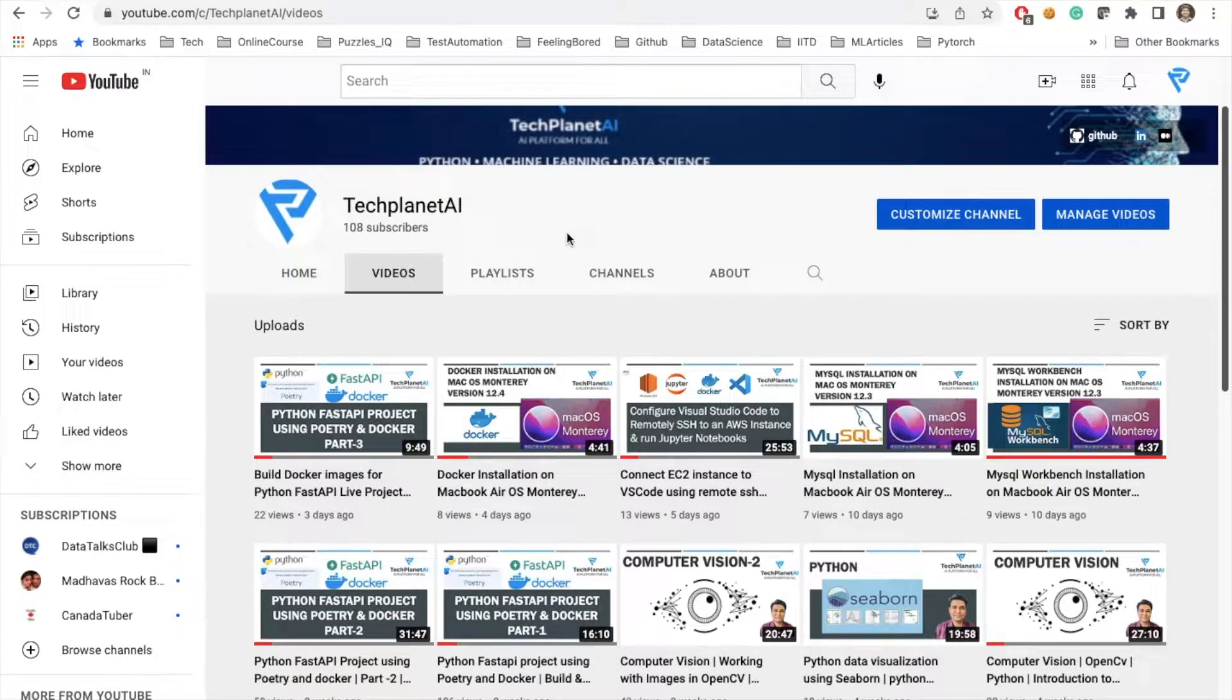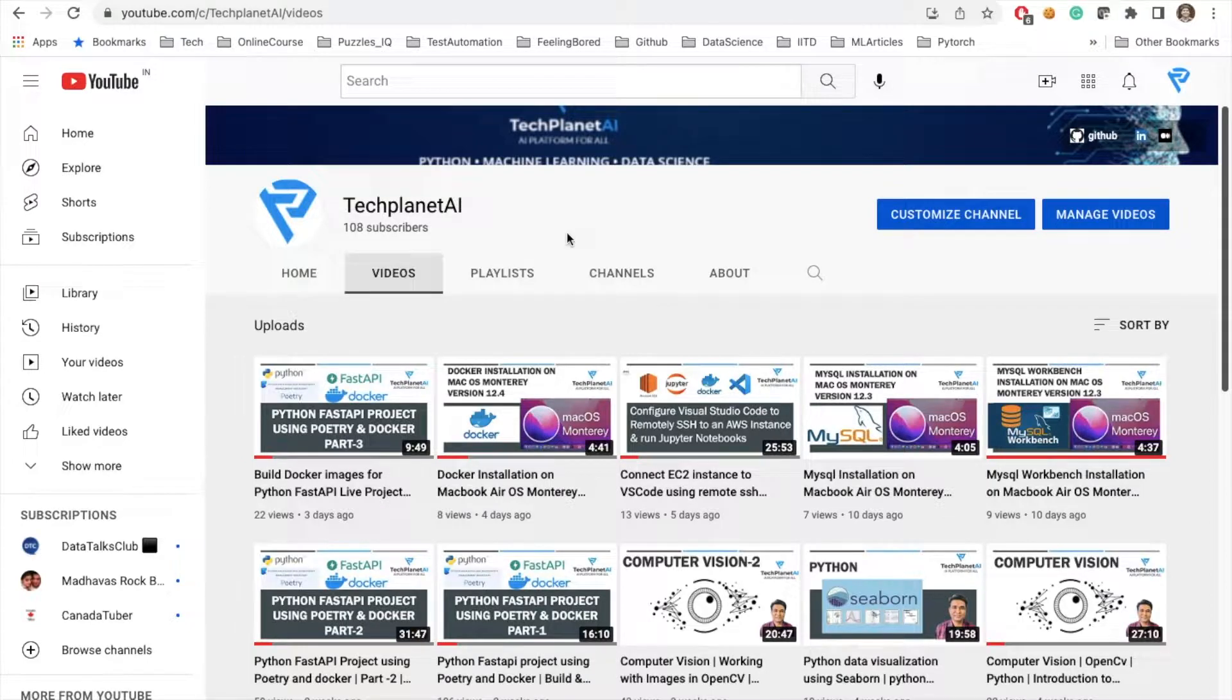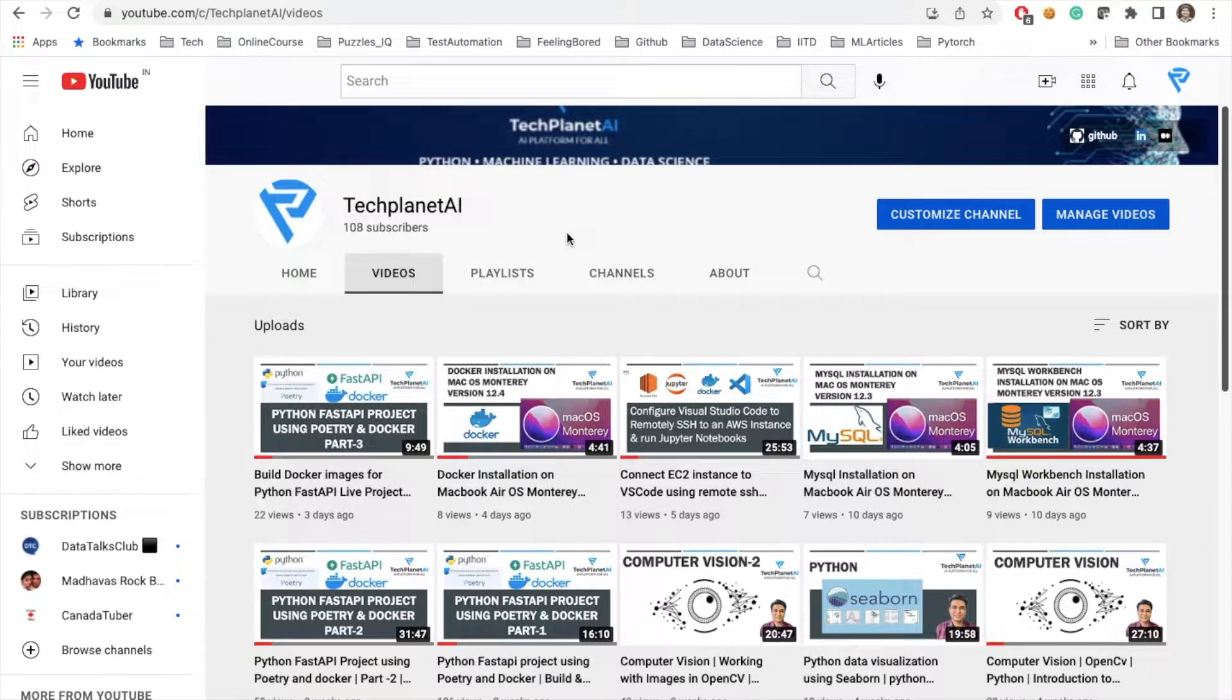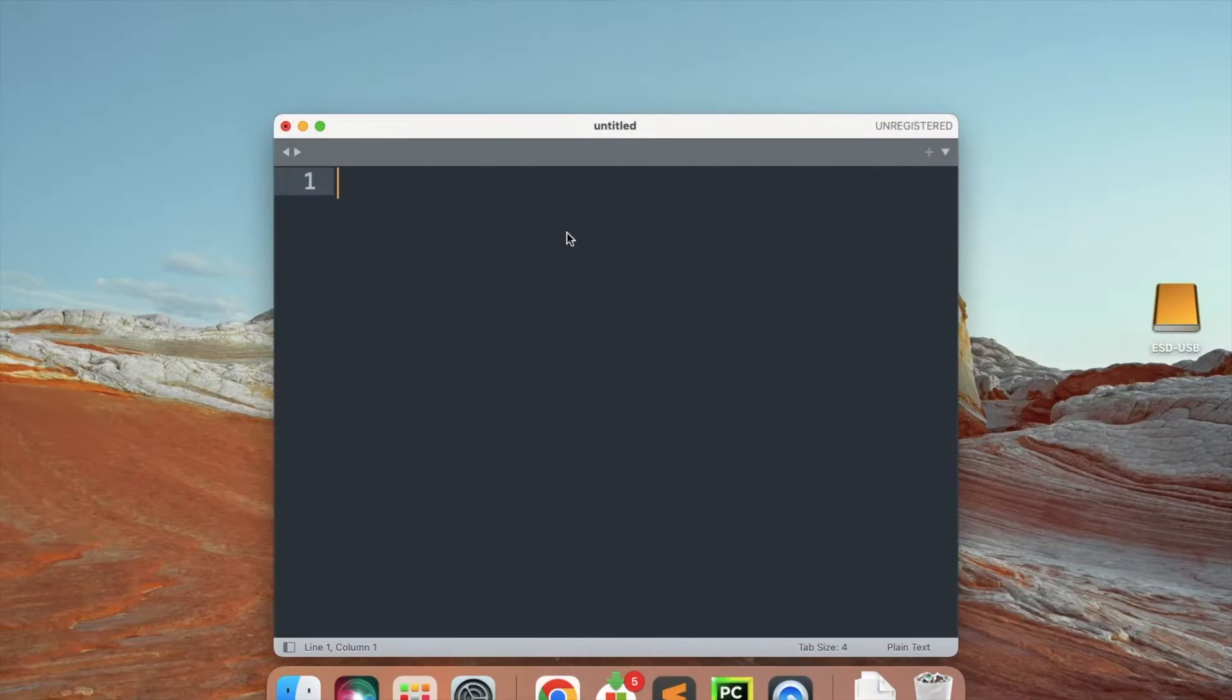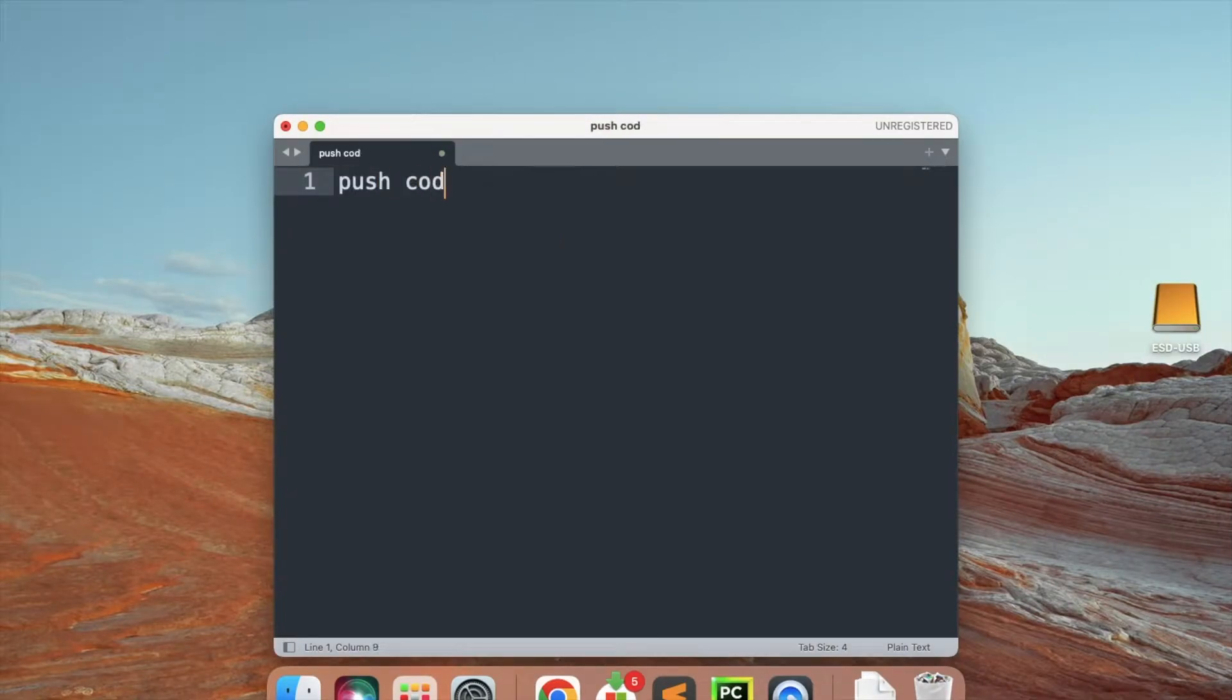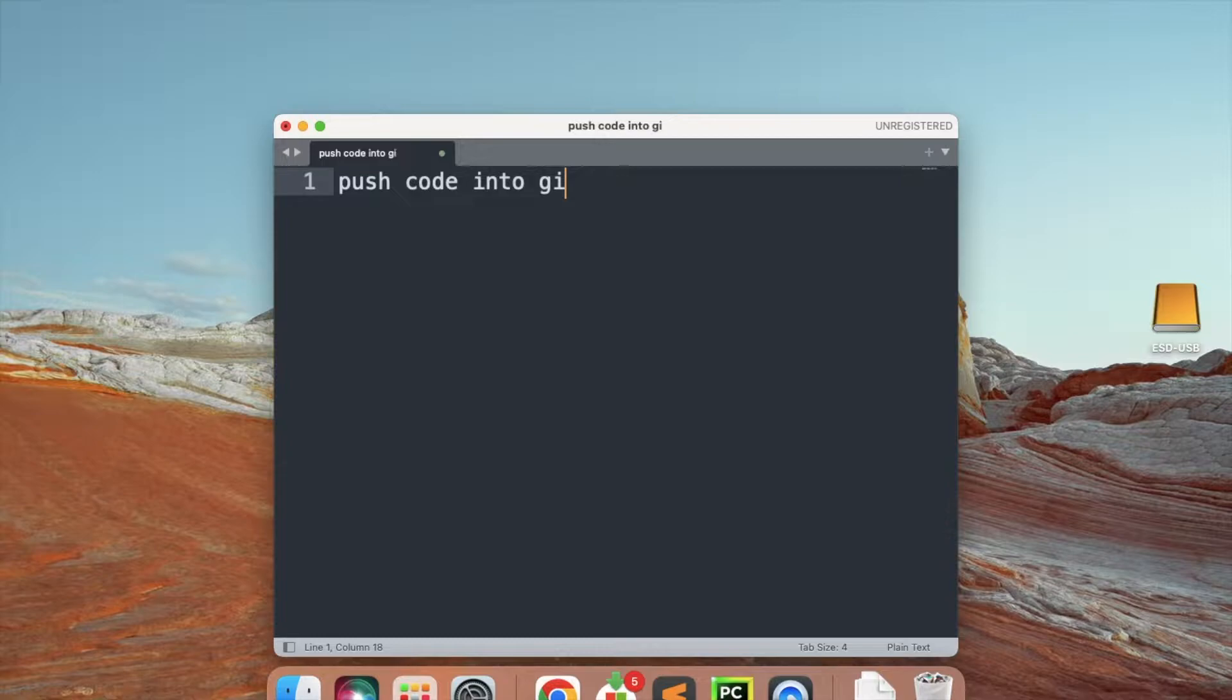We will try to push our project into our GitHub repository. The agenda for today's session is that first of all, we will try to push our code into a GitHub repo. We'll try to make a new repo and then push our existing code to this repo.